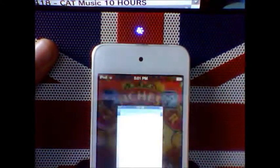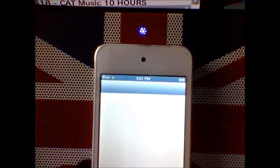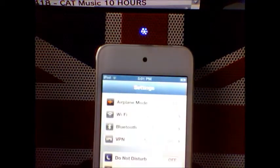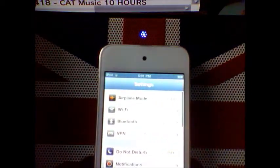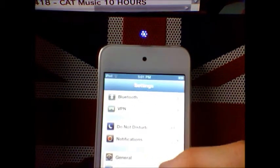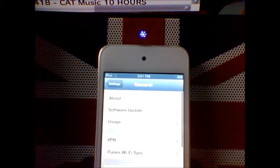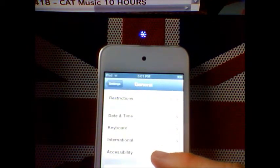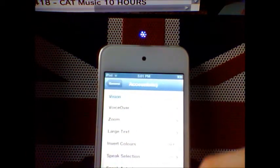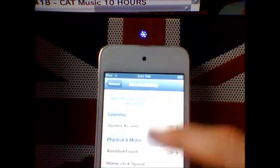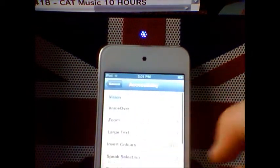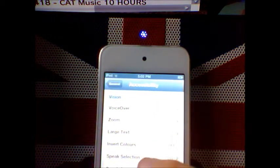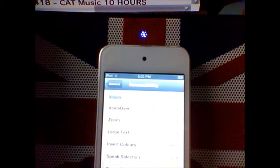You want to go into Settings, then into General, then into Accessibility or something like that. And then you want to go down, no, you want to go until you see Invert Colors.